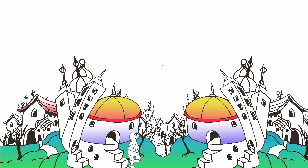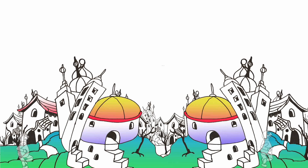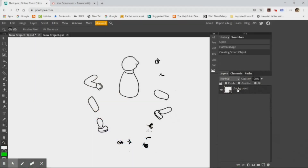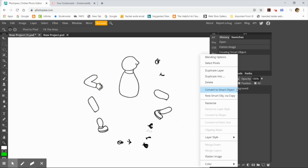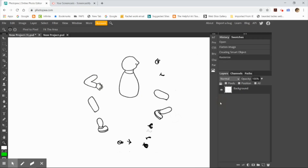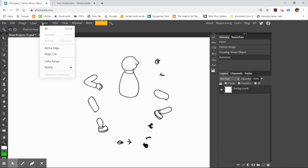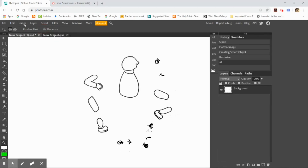I'm going to be showing you today how to use the Wick Editor website in order to create frame animation. I created this drawing on paper and I scanned it using a scanning app and I'm opening it in a website called Photopia.